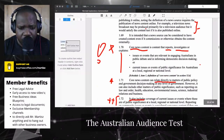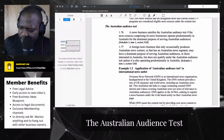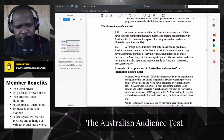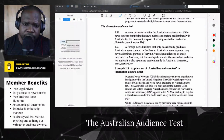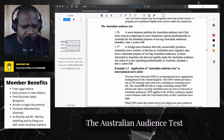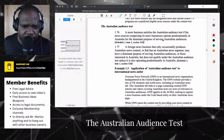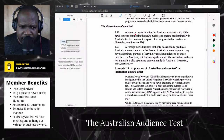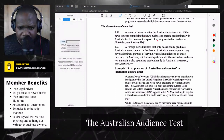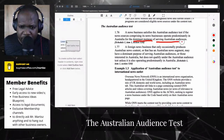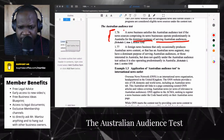If you do not meet the requirements, they will not see you as a news business entity, so that's really important. Let's see what the audience test is. A news business satisfies the Australian audience test if the news source comprising its news business operates permanently in Australia for dominant purposes — the dominant purpose of serving the Australian audience.